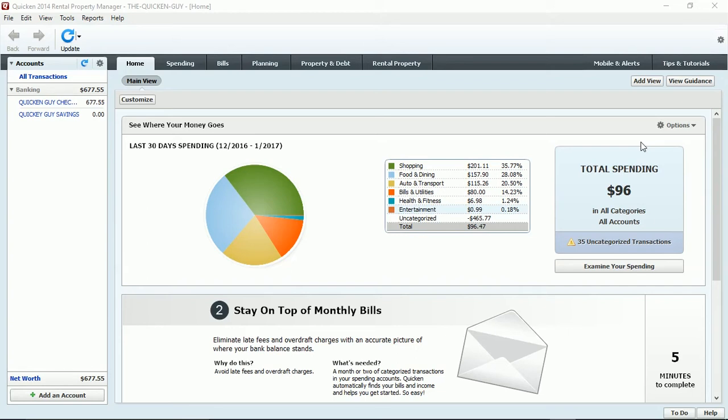As most of you may know already, it is that time of year when Quicken is discontinuing their older versions of the software. Always remember that the Quicken program you buy is only good for three years before the Quicken program is discontinued.